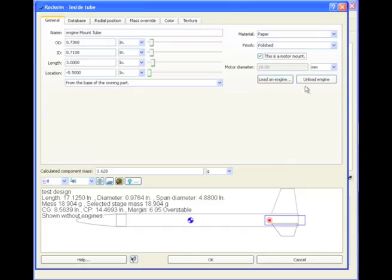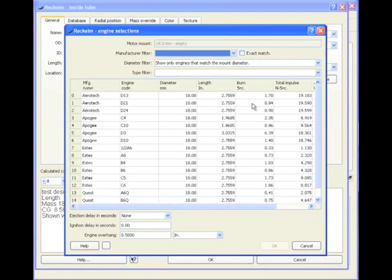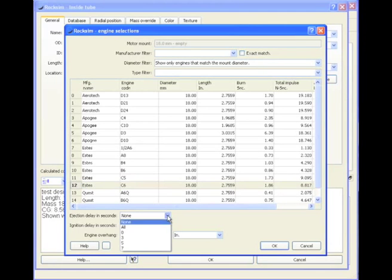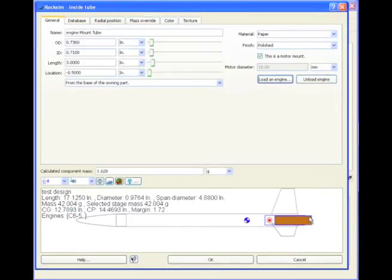And we also have a couple of other buttons that popped up. Load an engine will allow us to load the engine, and why would we want to do that? Because we want to see where that center of gravity is going to be, because we want to design stable rockets. So let's click on Load an Engine, and I'm just going to choose an S2C6, just for grins for right now, and click OK.